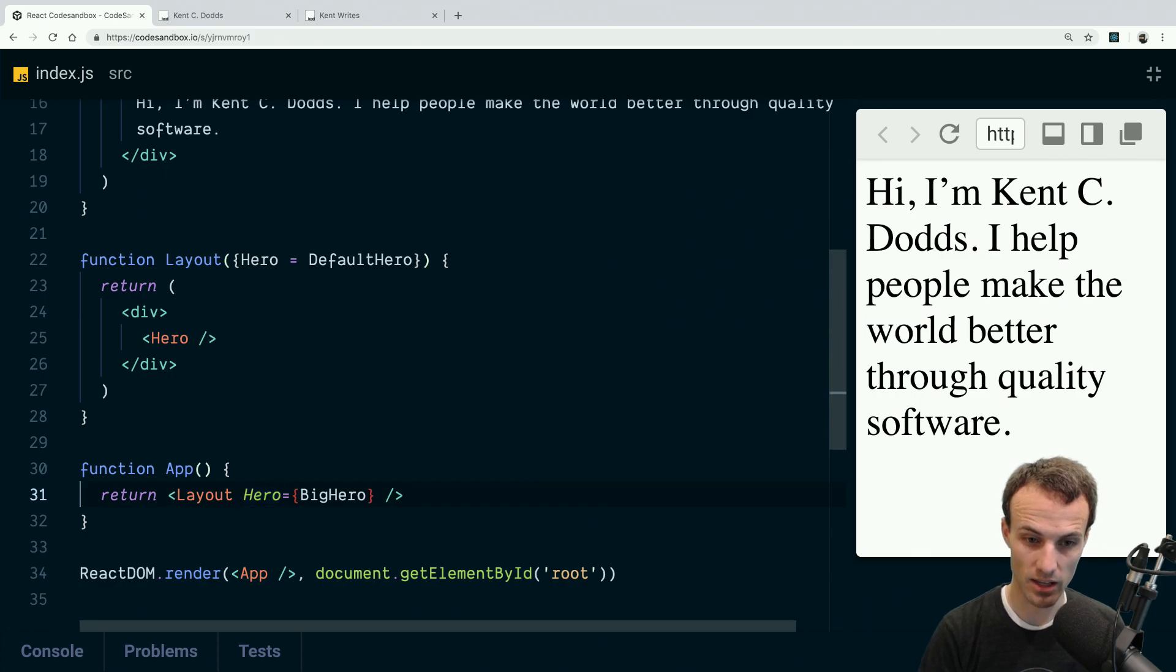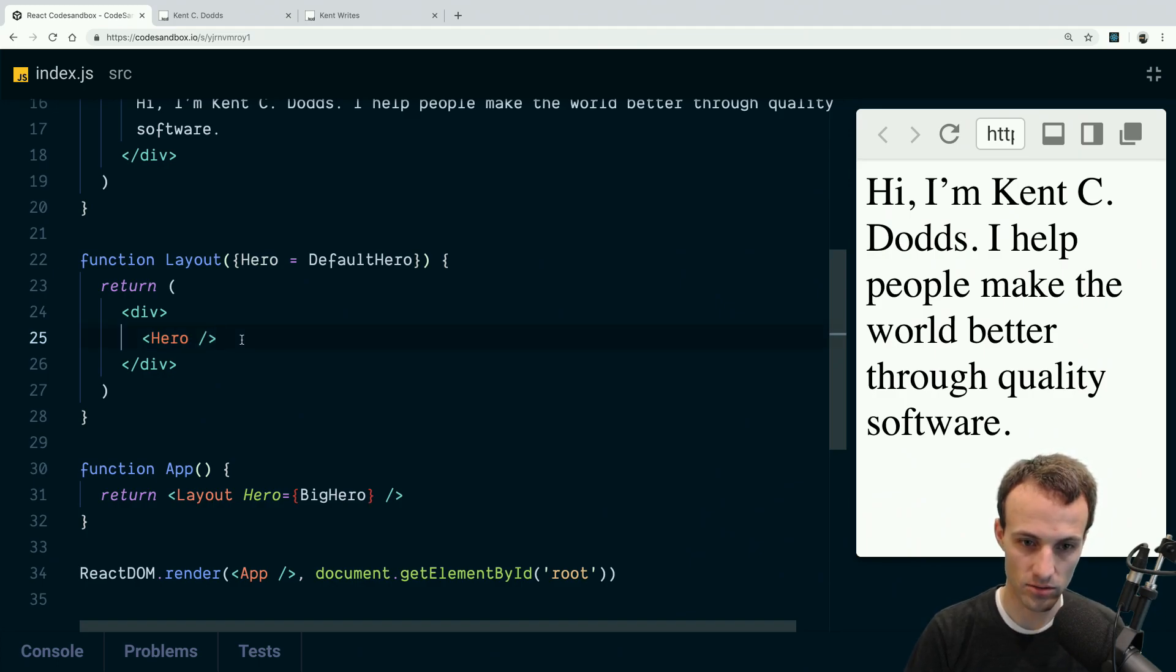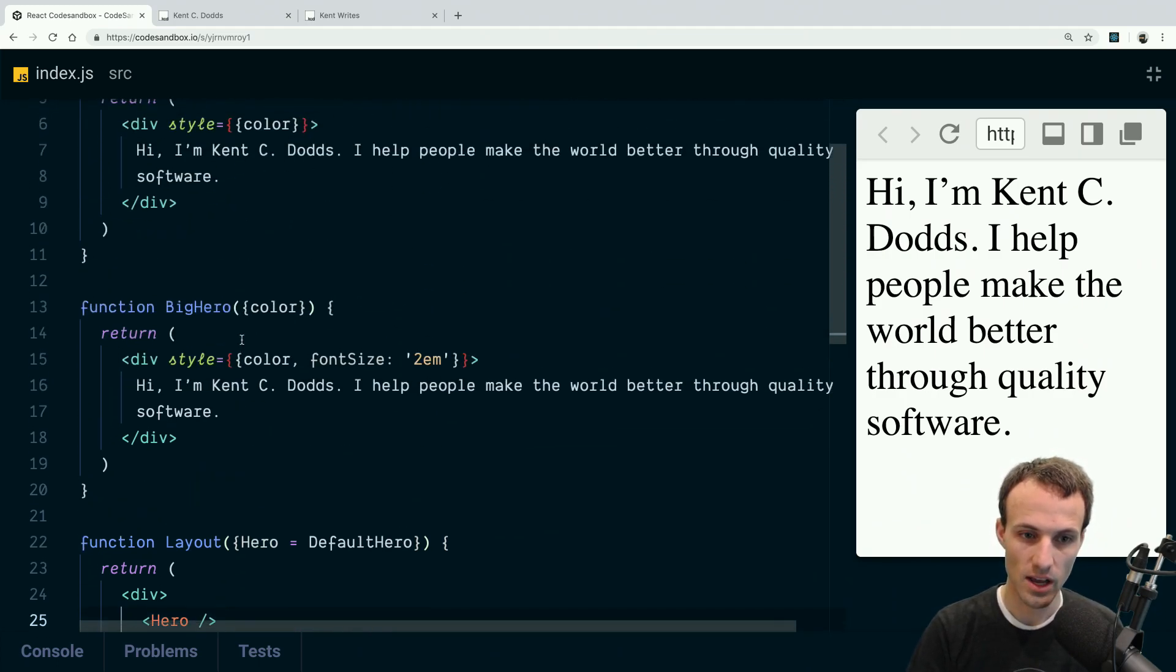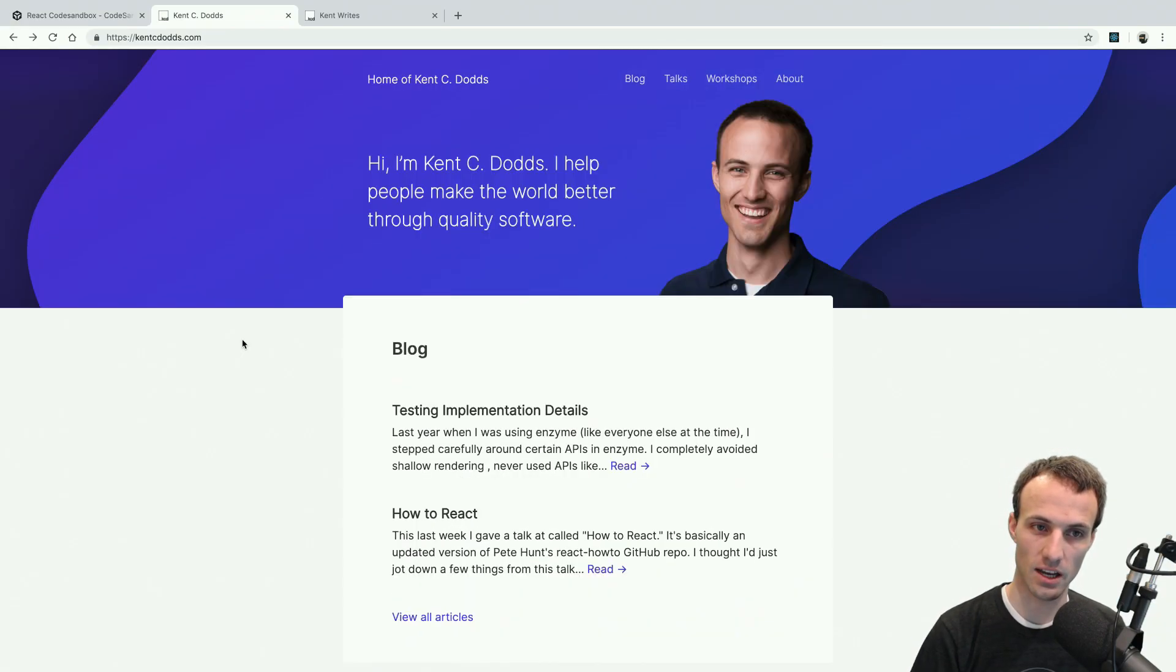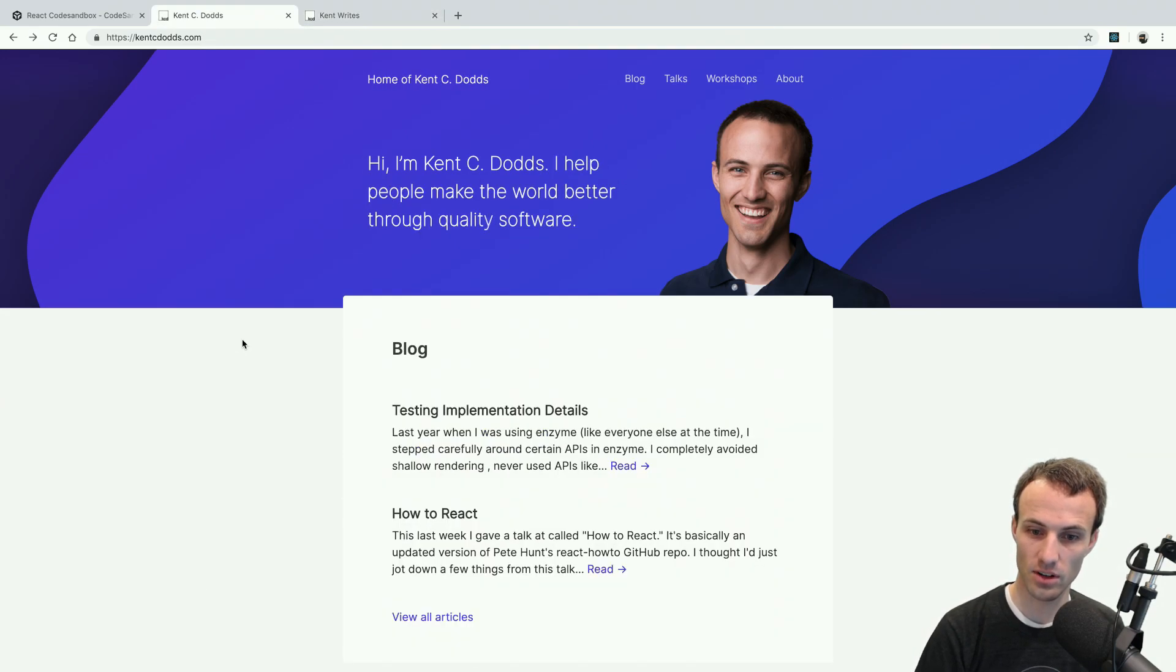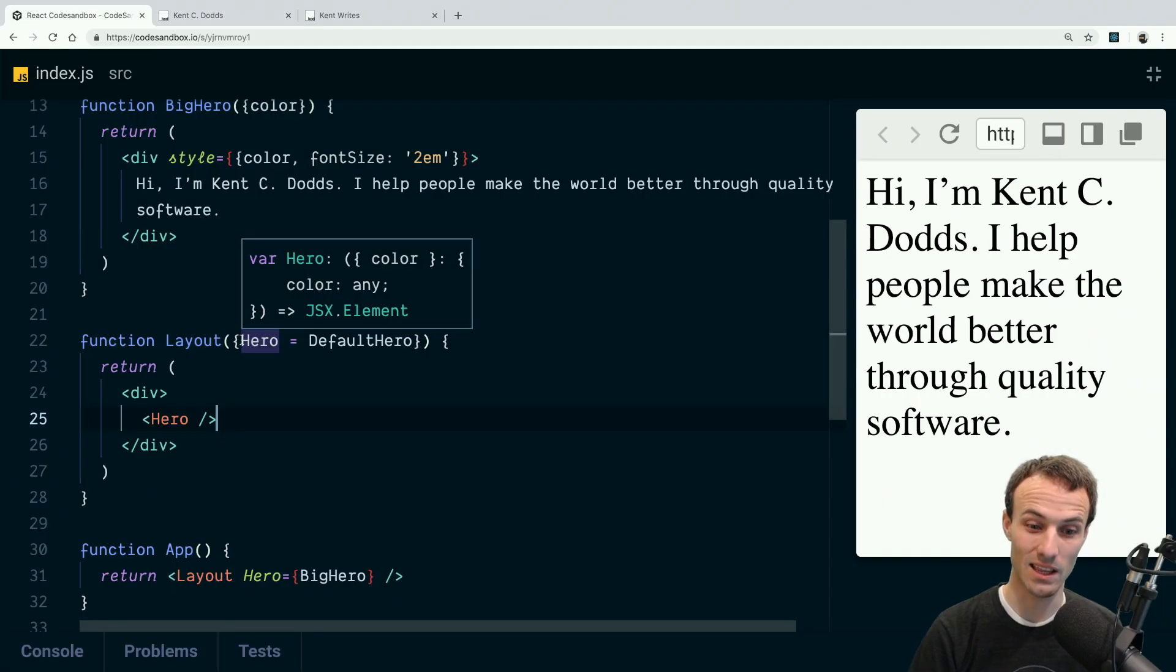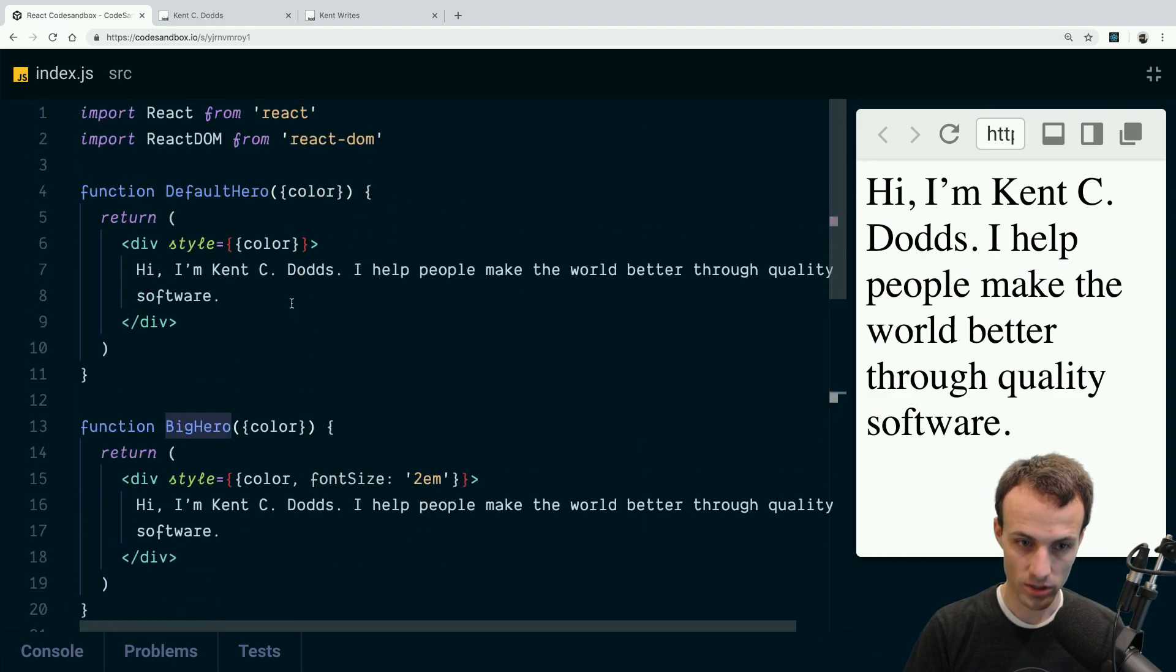So we're accepting that hero component and then we create a React element out of that hero component. So the problem that I came up against was I said, 'Okay, well I've got two different messages that I want to have shown here, so how do I go about making that magic happen?' And so I said, 'Well, what I'll do is I'll make the big hero accept a message, and then it can default to the default message.'